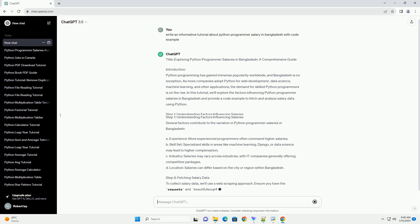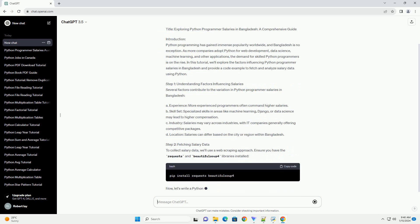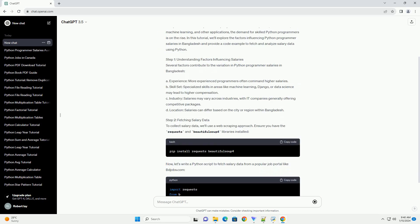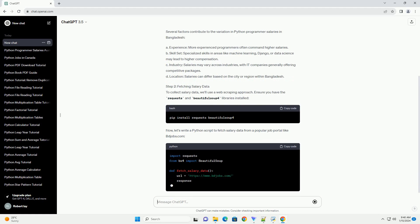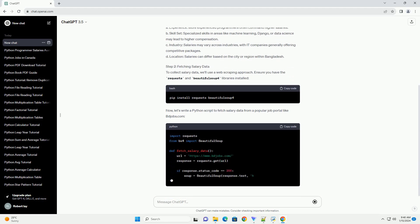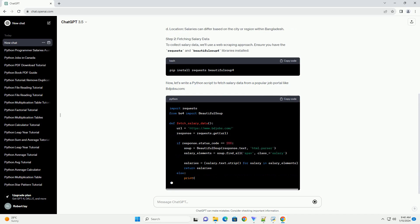In this tutorial, we'll explore the factors influencing Python programmer salaries in Bangladesh and provide a code example to fetch and analyze salary data using Python.